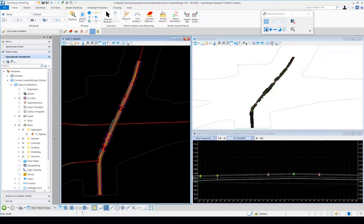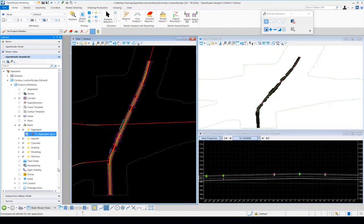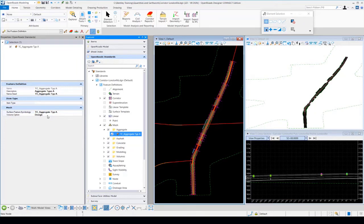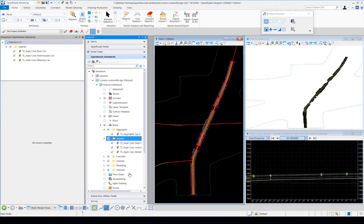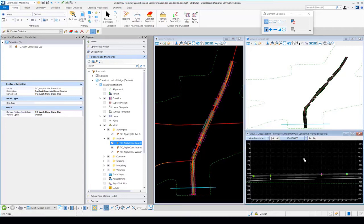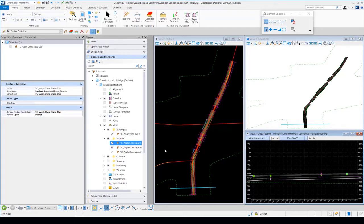Let's take a look at the properties of the TC aggregate type A layer in our Open Roads standards, since a bottom mesh is being formulated from it. I'm going to select that feature definition and look at its properties. You'll notice the volume option for that is set to design. If we also look at the asphalt layers, those volume options are all set for design as well. Any proposed elements in our corridor should have the volume option set to design. The software will formulate a bottom mesh — scanning from the top down until it finds the lowest surface — and then compares that design surface to the existing terrain to generate the 3D cut and fill volumes.